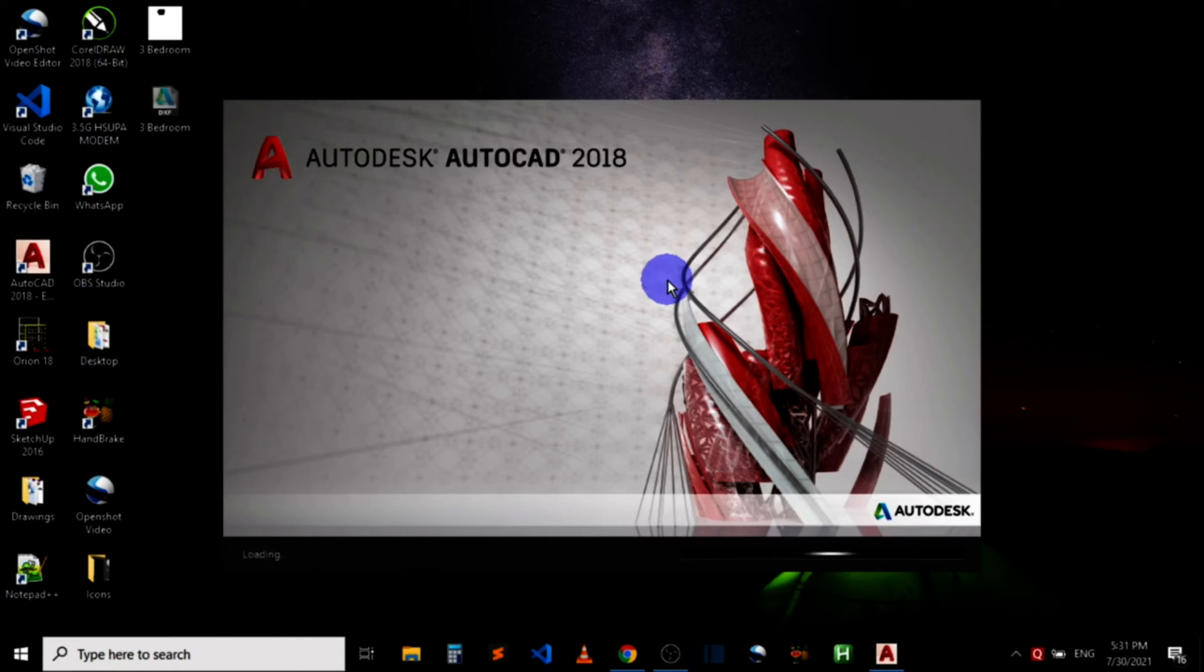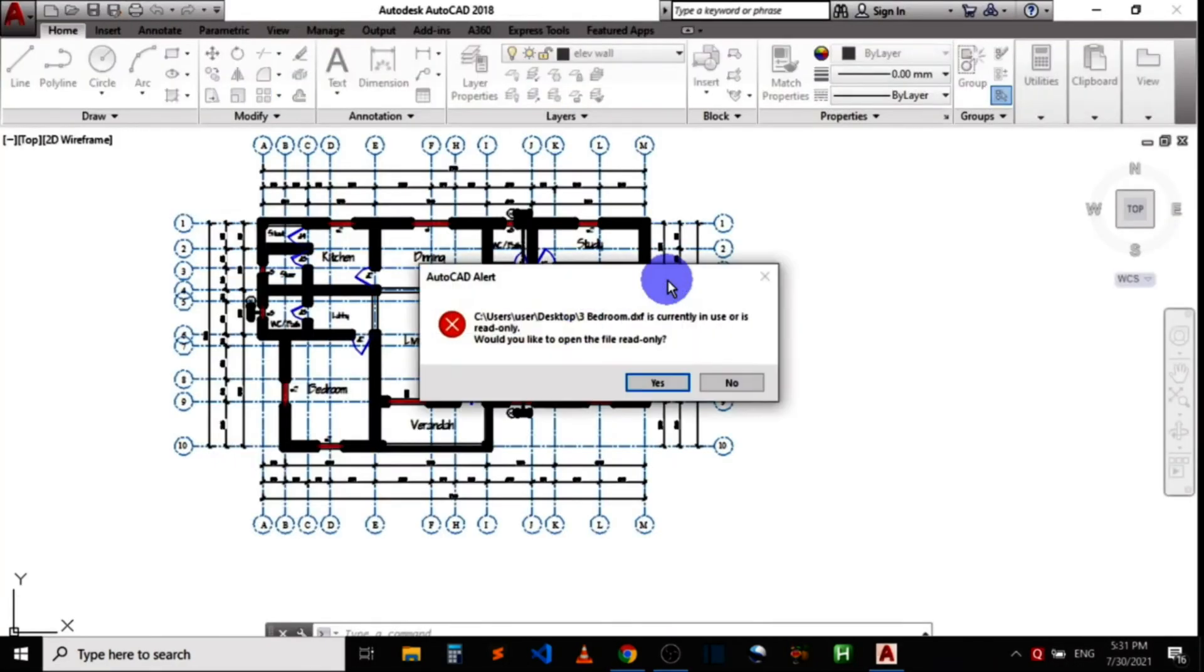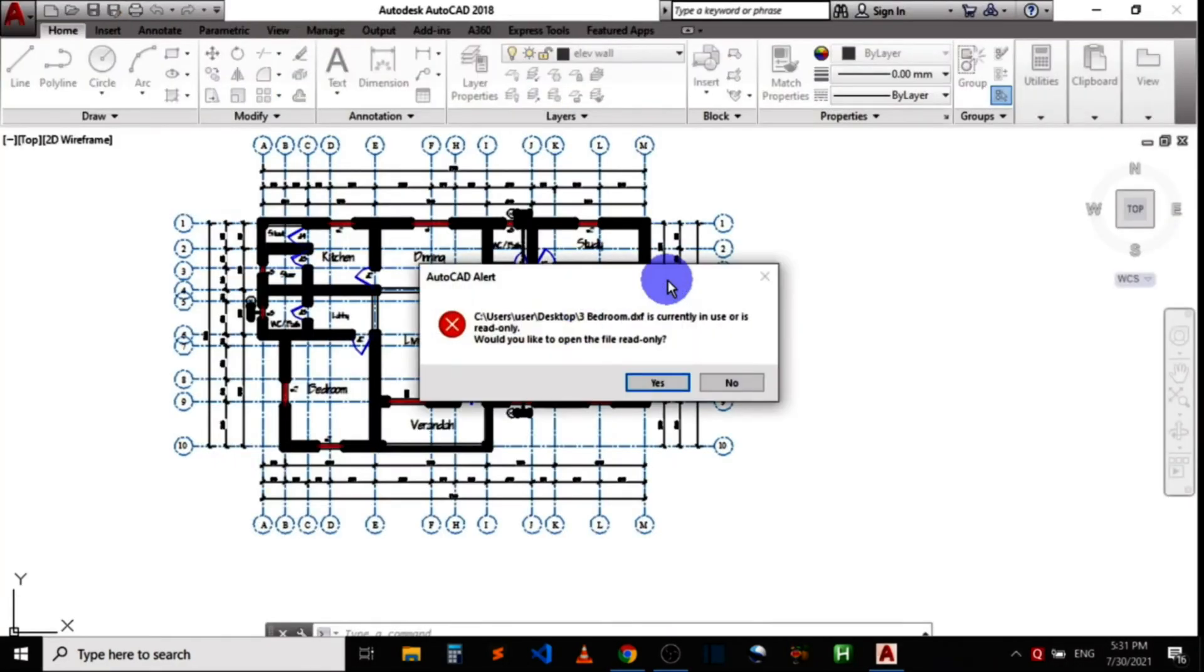If the AutoCAD application is not installed, you must install AutoCAD first before being able to open the DXF file with the AutoCAD application. Let me dismiss this AutoCAD alert by clicking on no.